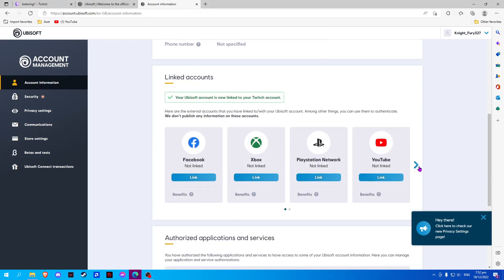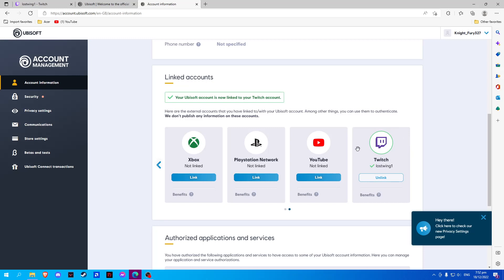And there we have successfully linked our Twitch account to our Ubisoft account. Please click like and subscribe if you find this video helpful.